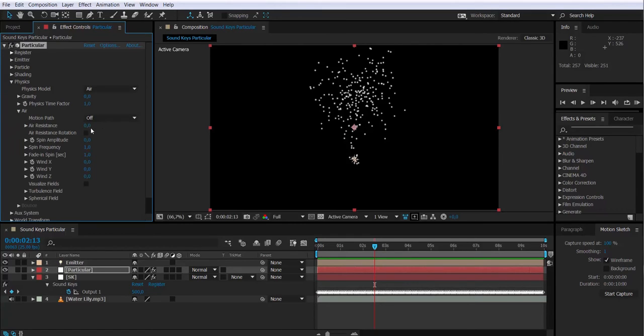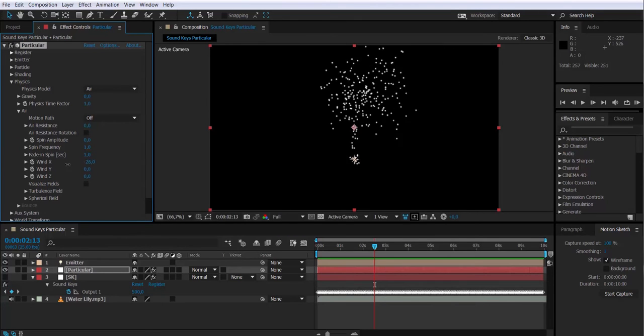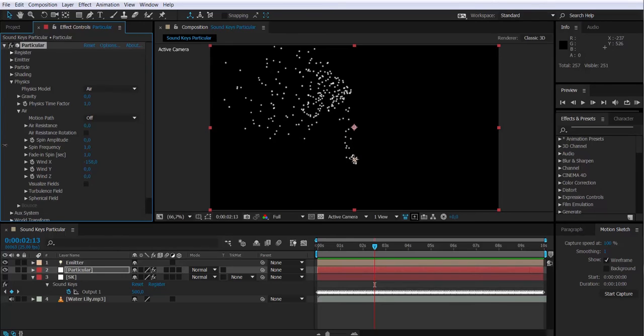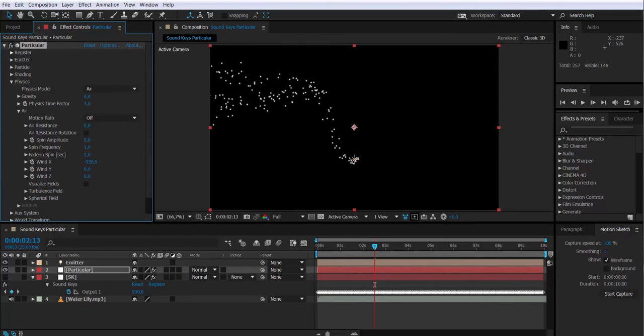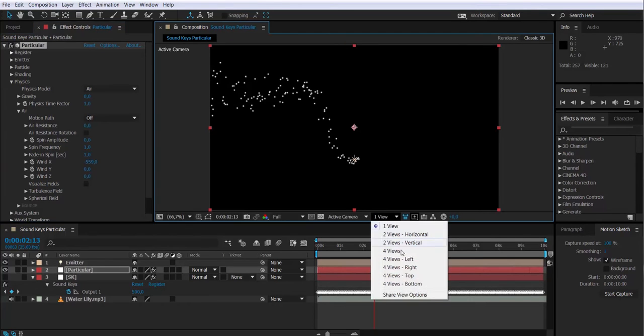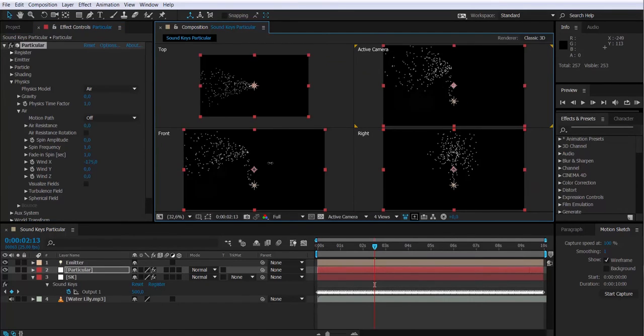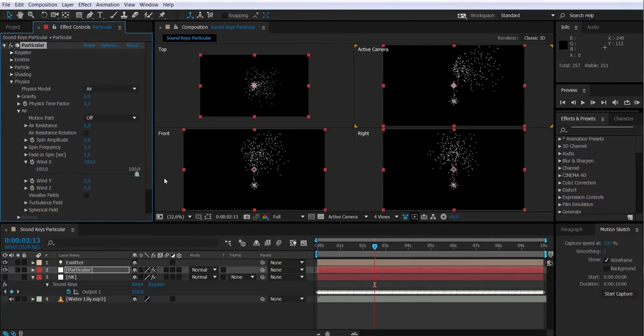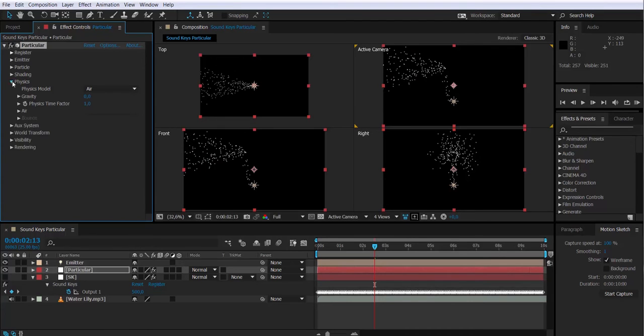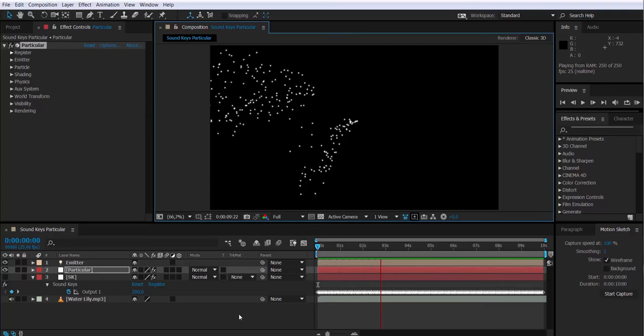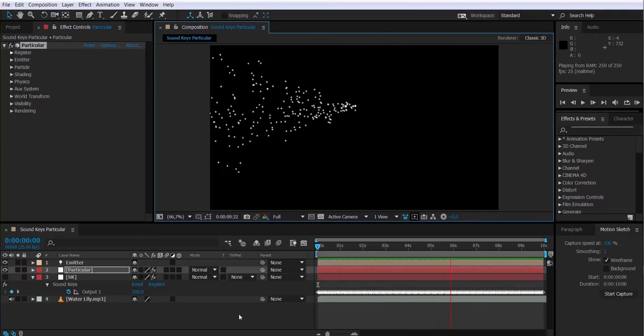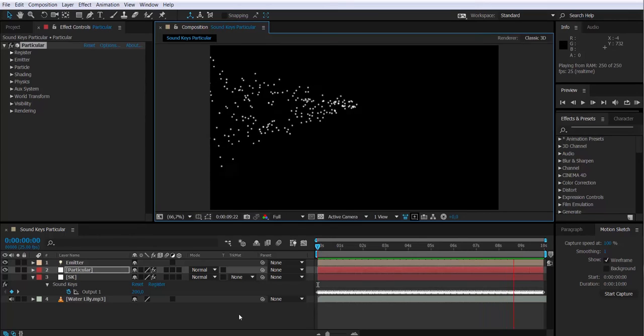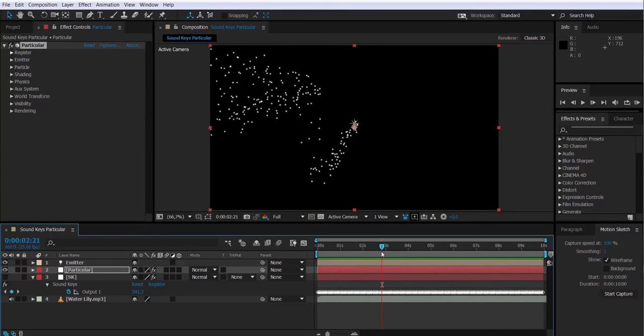But what we have to do is adjust the direction of the particles. So we are going to select Particular layer, go to physics, air, and I'm going to modify the value on the wind x, which means that the wind will affect the particles on the x axis. We can go to the four views window if we need to adjust it better. Once we have the wind on x more or less adjusted, I'm going to change the particle type to cloudlet.